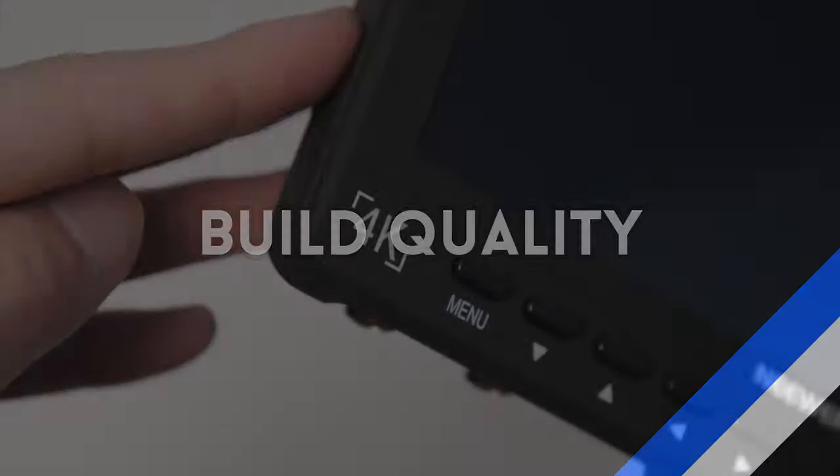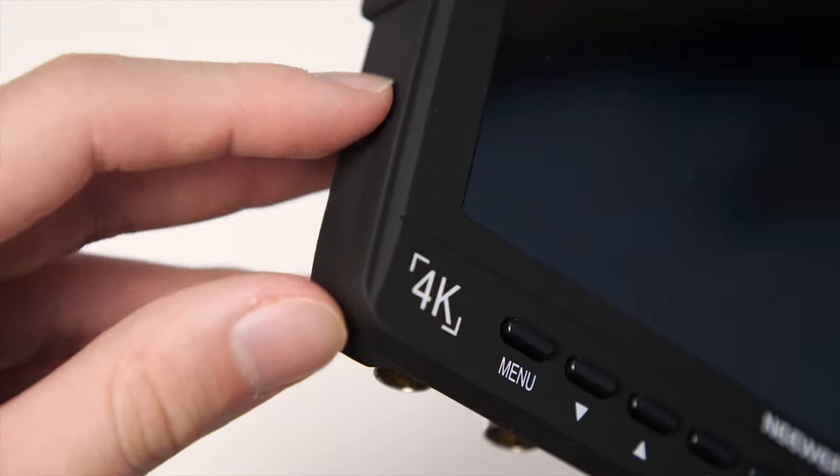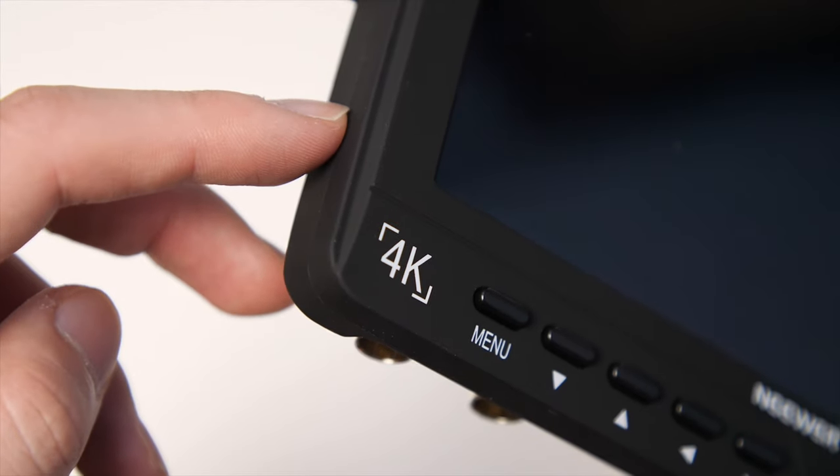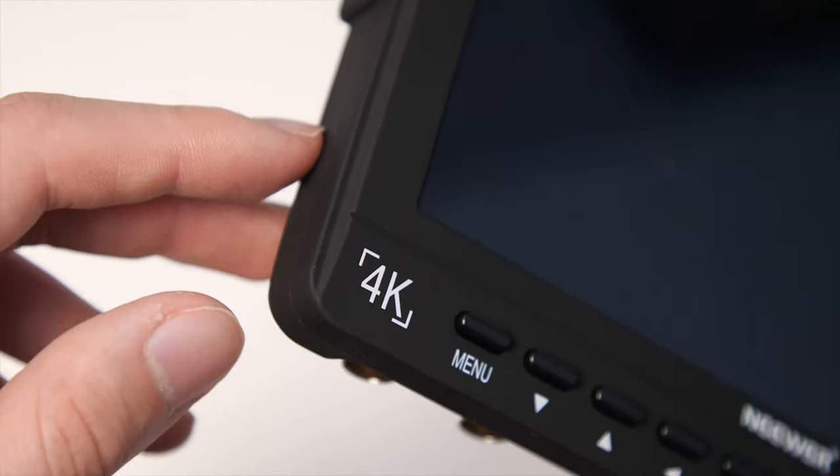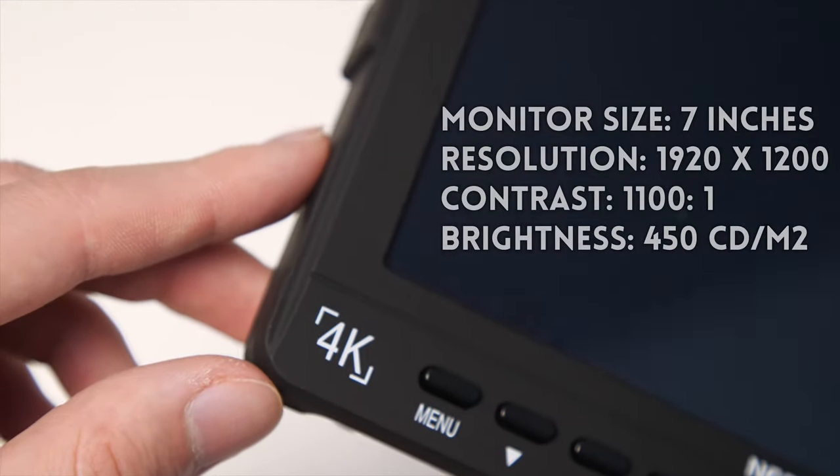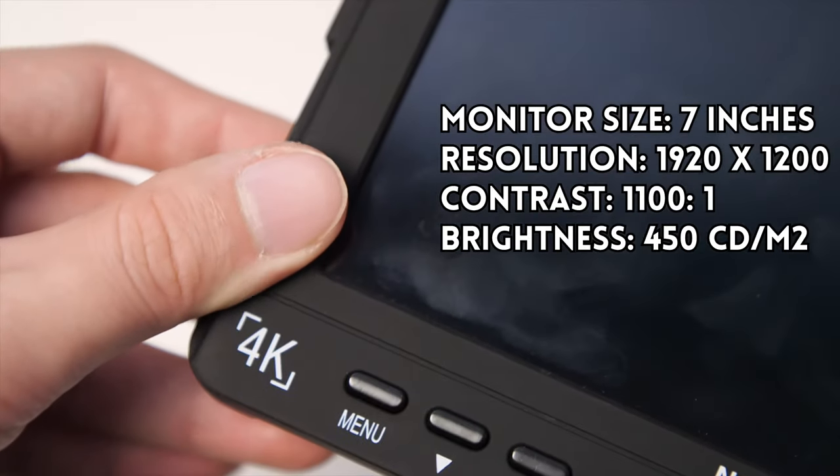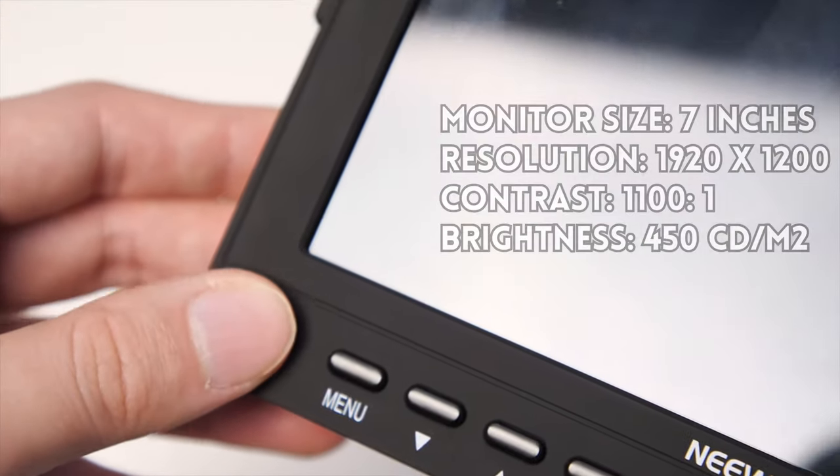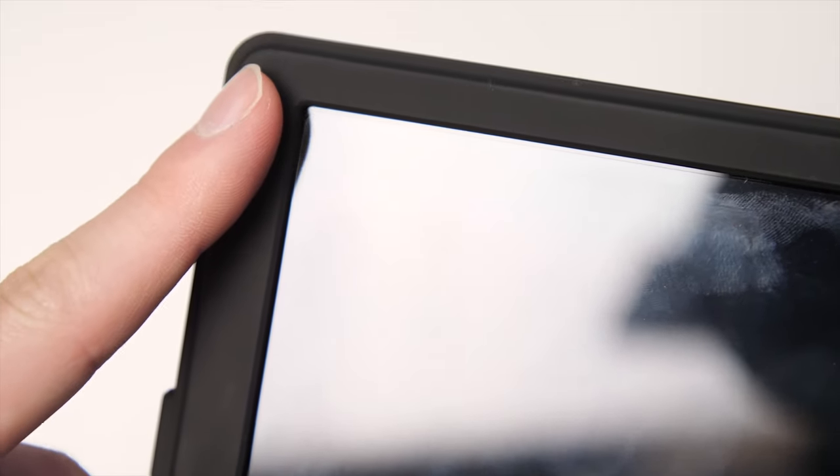Starting with the build quality, the monitor has a full plastic build with a really nice soft touch matte coating and it feels surprisingly well built. It's a 7-inch monitor with a screen resolution of 1920x1200 and it also comes with a screen protector which is awesome.